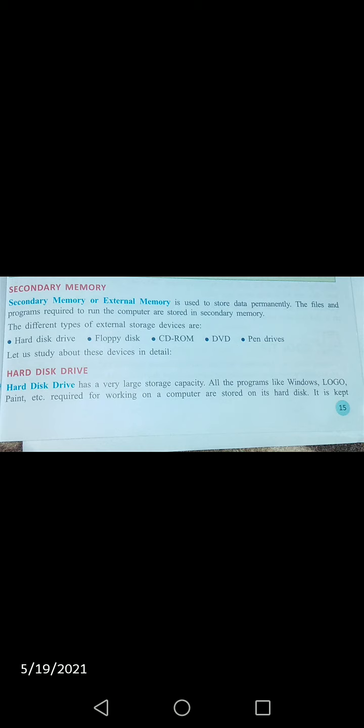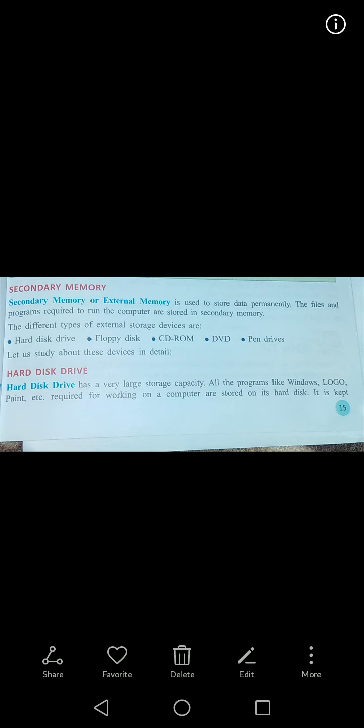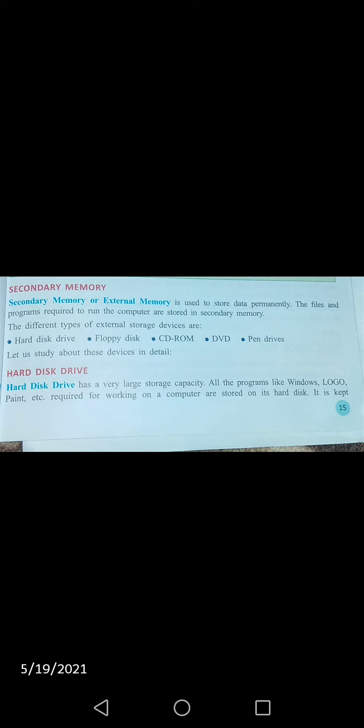Primary memory mein computer ke andar jitna bhi data hota hai woh store hota hai. Secondary memory mein jitne bhi programs hote hain aur different types ki storage hoti hai. Yeh devices different types ki hain — yeh external memory hai, secondary memory hai.